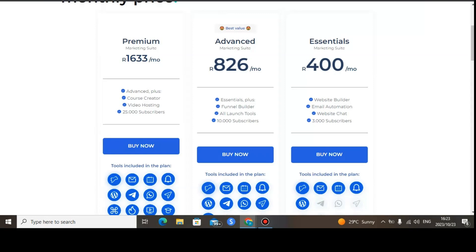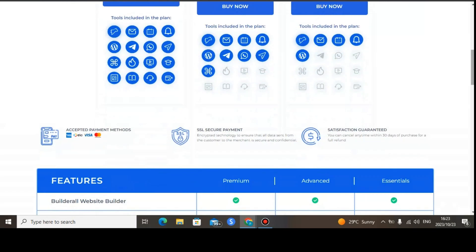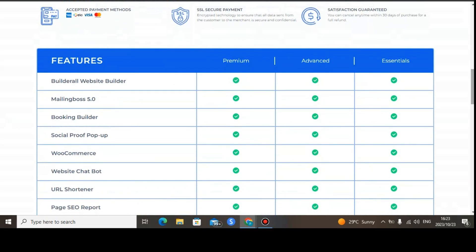The Premium plan costs $87.90 per month. With the Premium plan you get access to everything in the Essential and Advanced plans. Additional features include the course creator, where you can create courses, and video hosting. You can have up to 25,000 email subscribers. If you want to get access to Builderall 6.0, I'll leave a link in the description below.